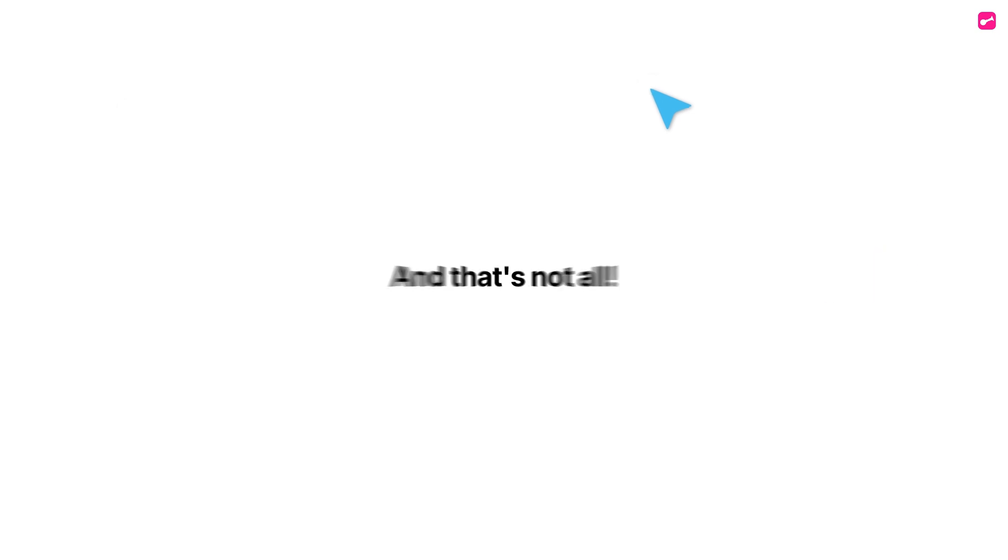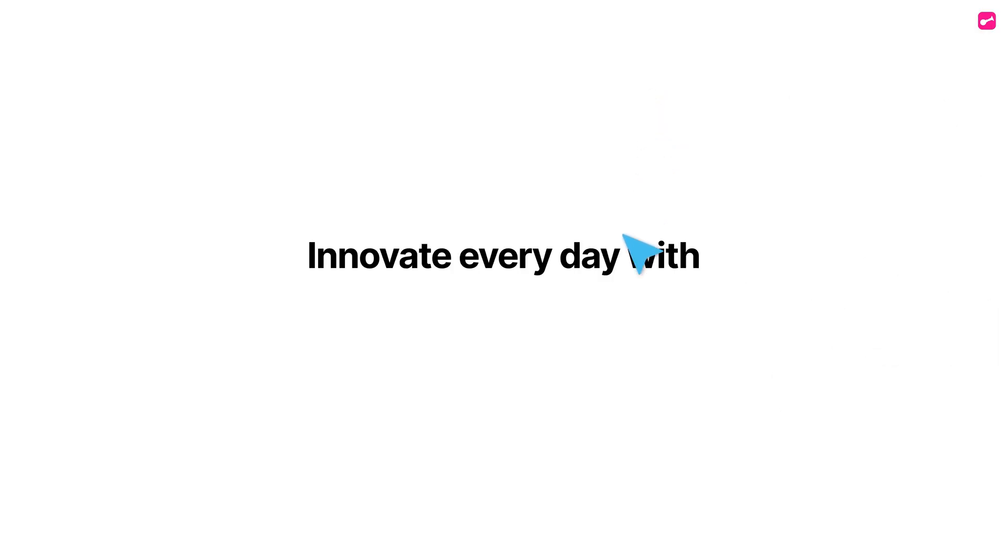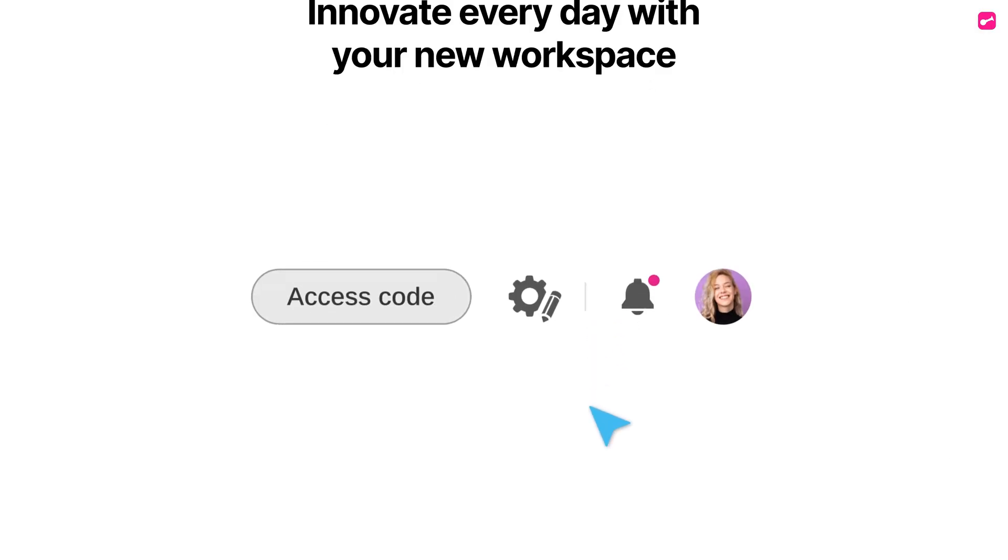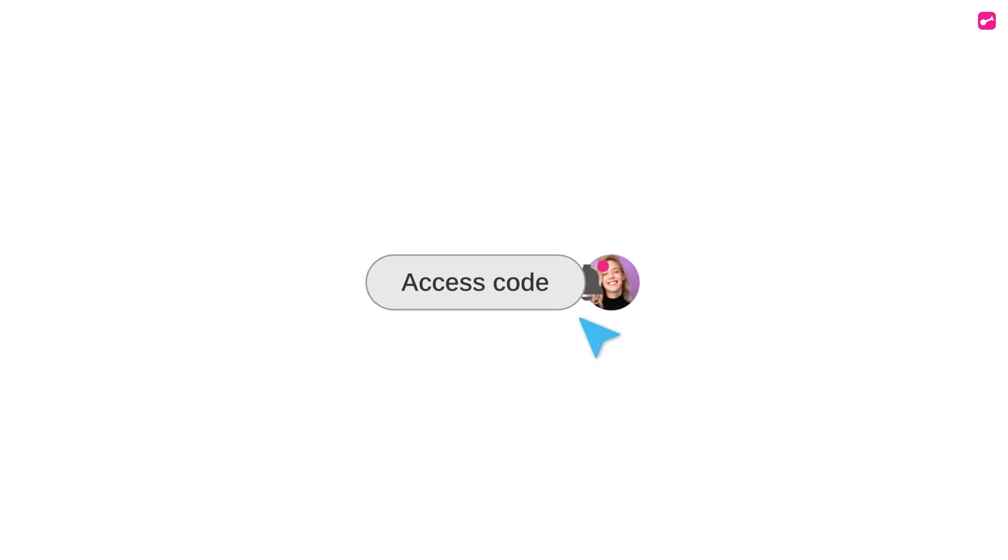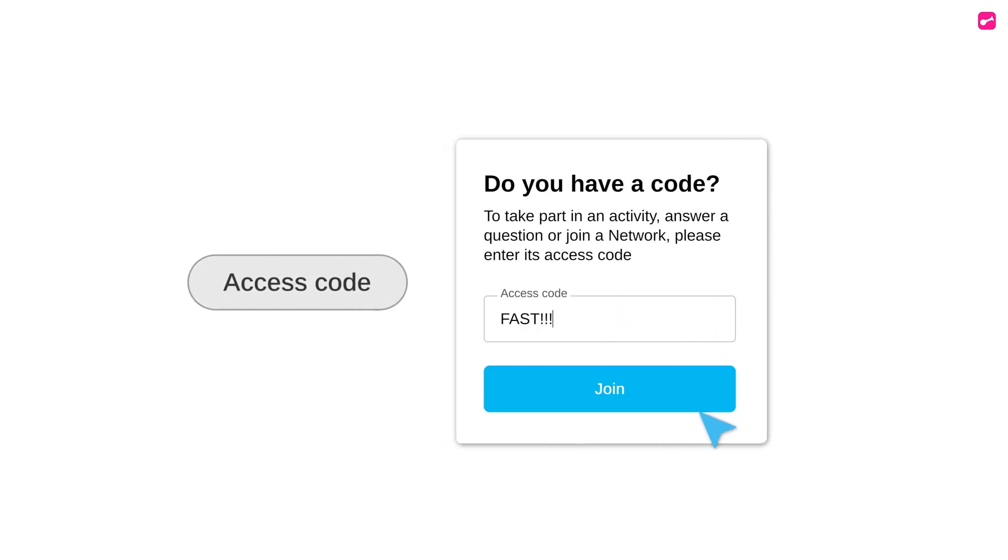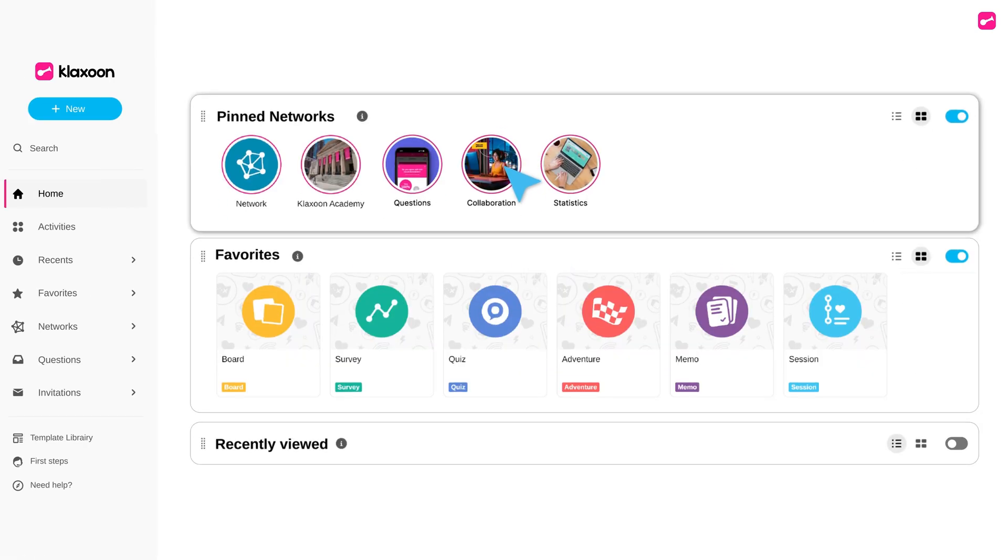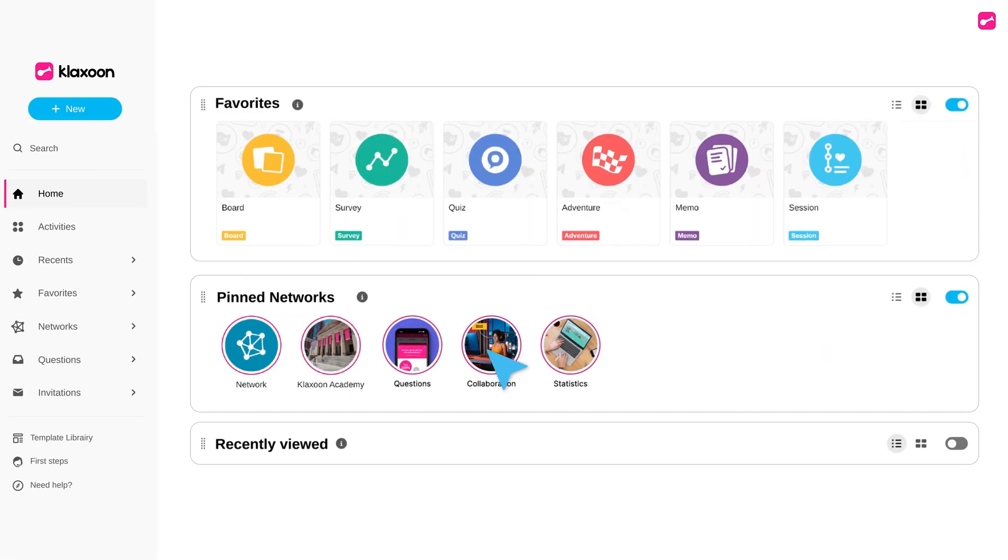And that's not all. Innovate every day with your new workspace. Access an activity in one click. Customize your homepage. Choose and order the blocks.